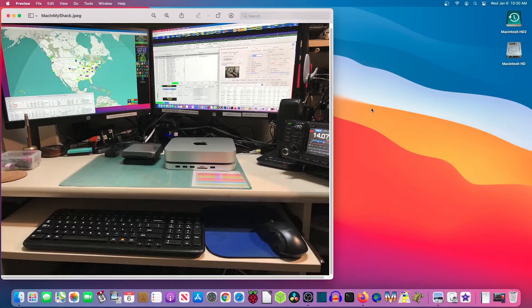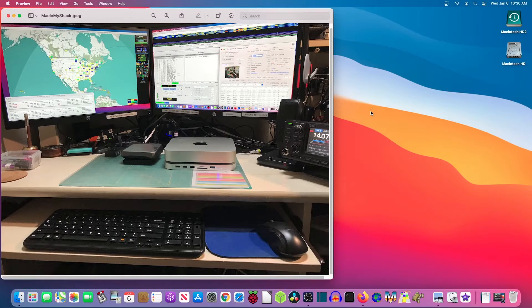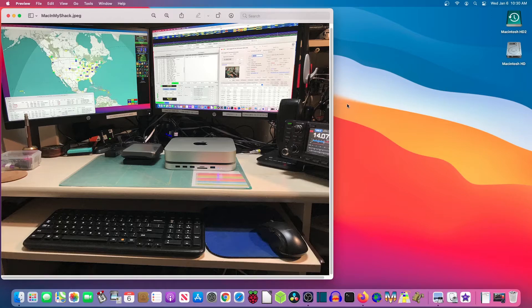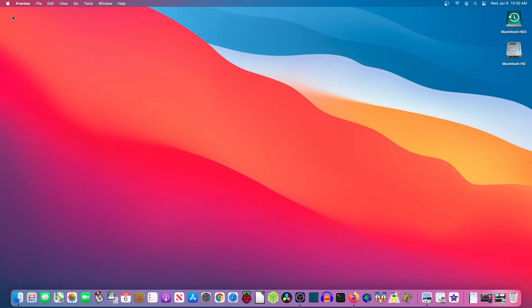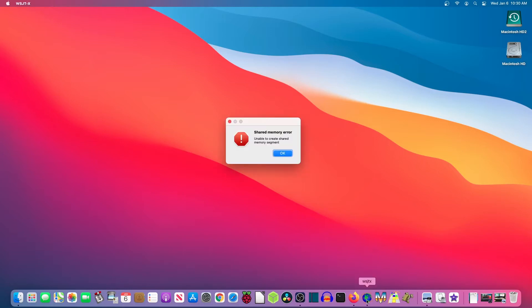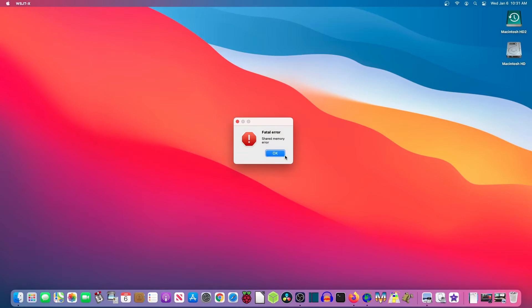So I installed WSJTX, got ready to launch it, and I'm going to do that right now. So let me get this out of the way. You'll notice down here at the bottom I have WSJTX installed and I'm going to click on it. Right away I get an error. Shared memory error. Okay. So I click okay. Fatal error. Uh-oh. Fatal error means just what it says. It ain't gonna run.